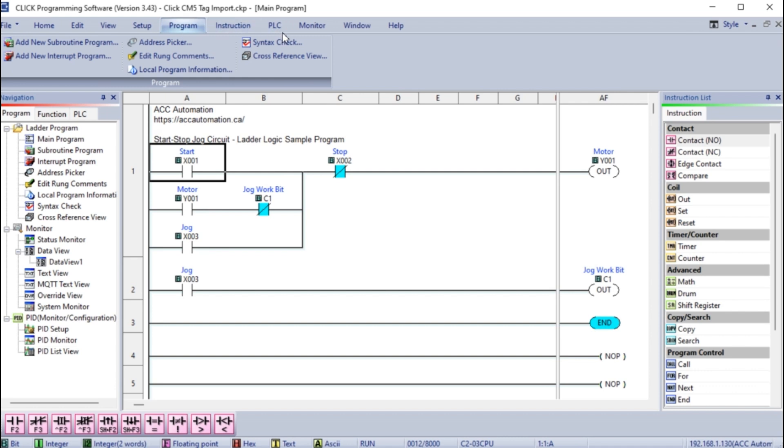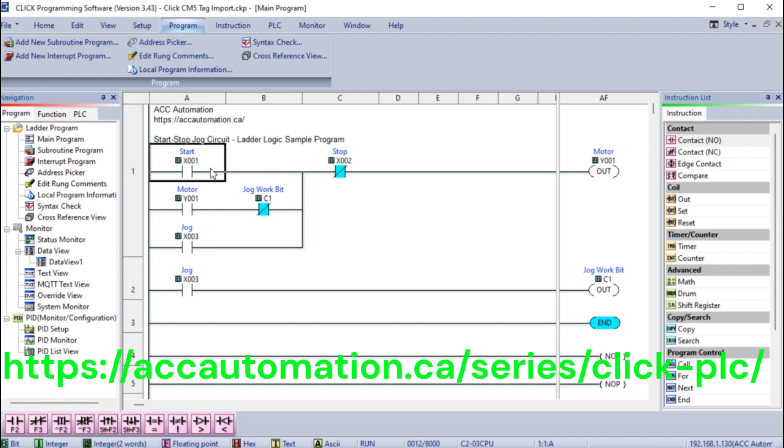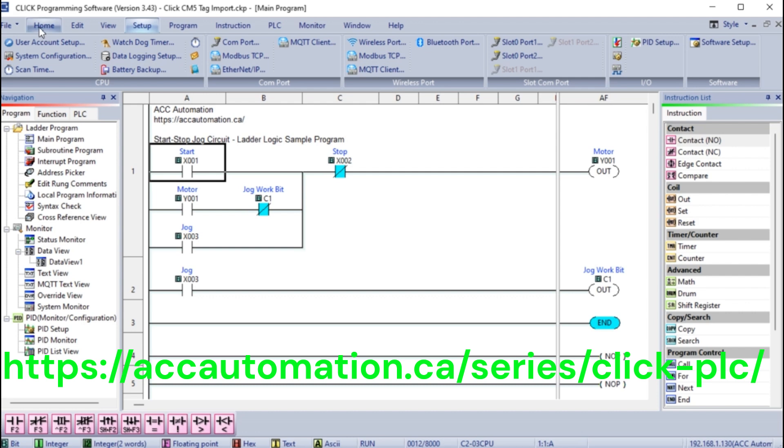Using the Click programming software, open the start-stop jog circuit. Connect online to the existing code to the controller. We covered this in the Click PLC series.